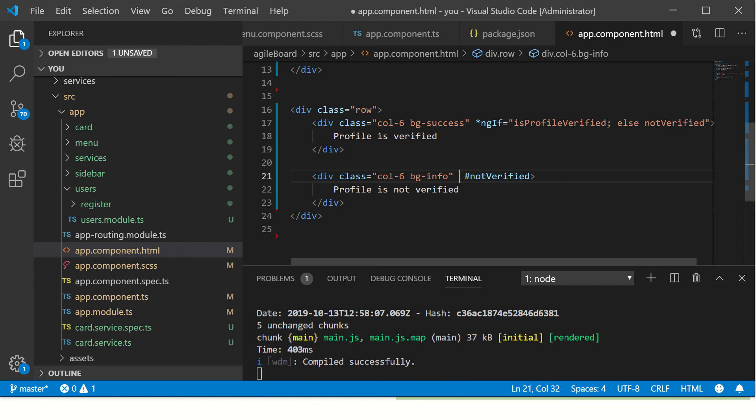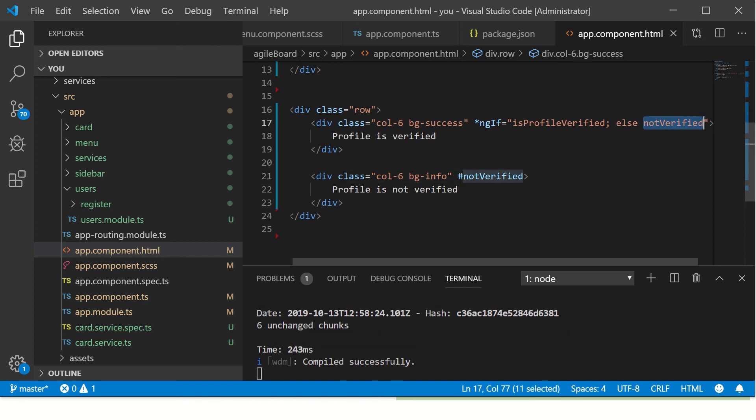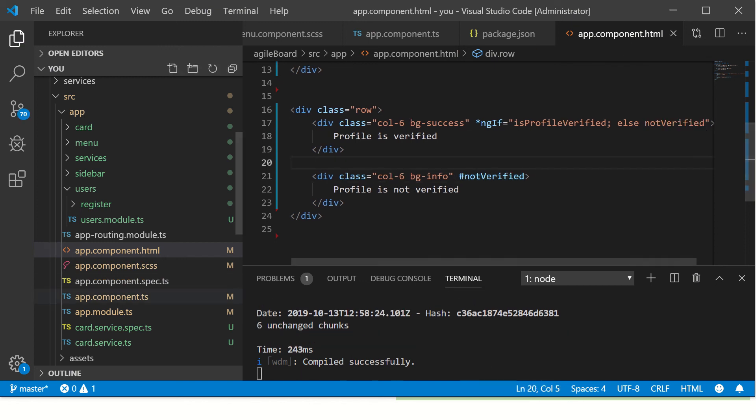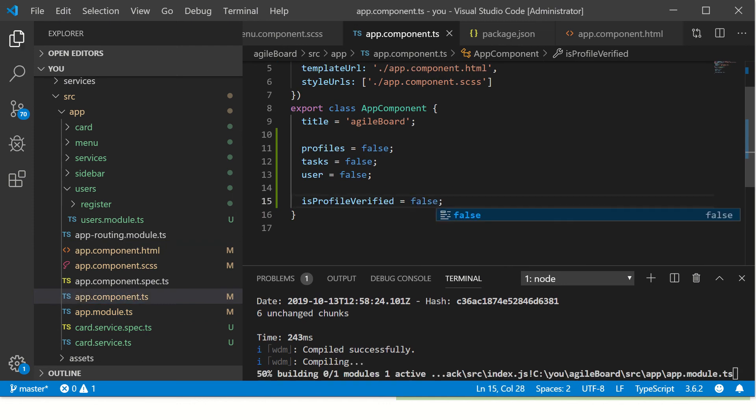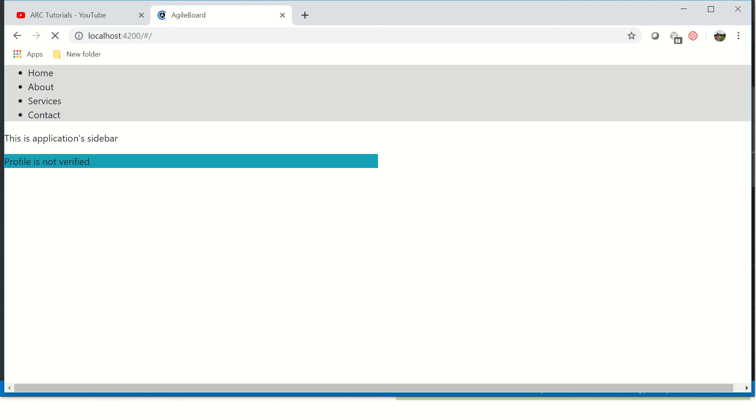And the way to do is ngIf isVerifiedProfile else notVerified. So we set it to false and now it comes to the else part.